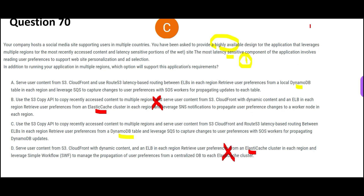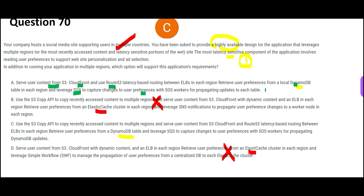You might say ElastiCache is ultimately a cache and would be faster. But DynamoDB is a global service — you need to make this global because you have it in multiple countries. ElastiCache would not work globally in the same way. Out of A and C, Option A is telling you to put all contents on S3, then plug in CloudFront, Route 53, and DynamoDB, and leverage SQS to capture user preferences. This is correct.